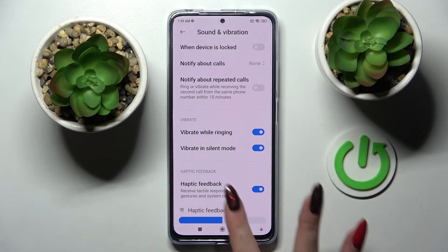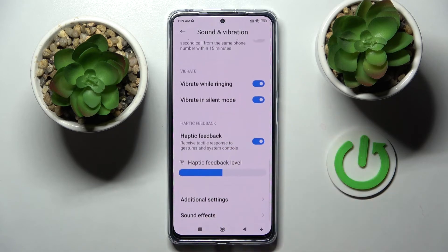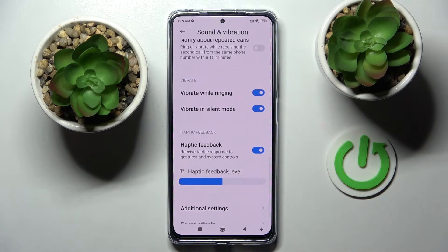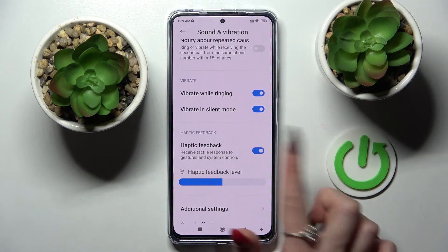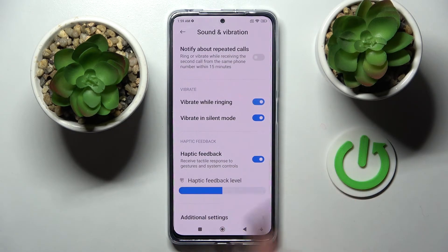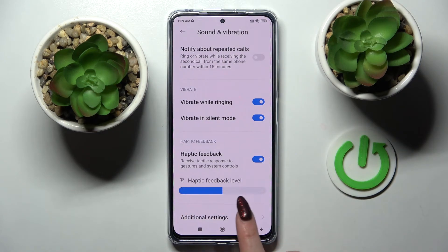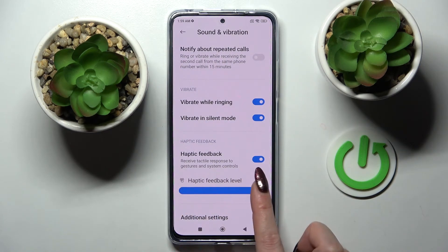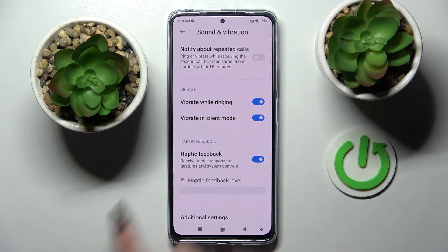Now scroll down and tap on the switcher next to Haptic Feedback to enable or disable that vibration. If you wish to enable it, swipe left or right to change the intensity.